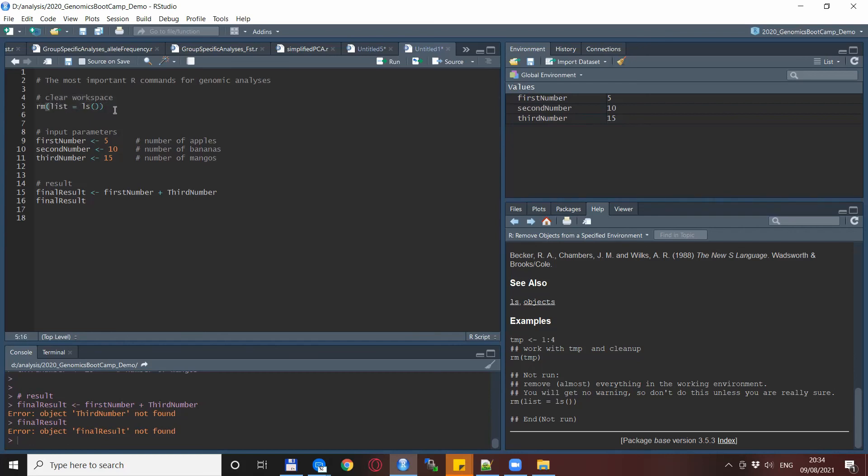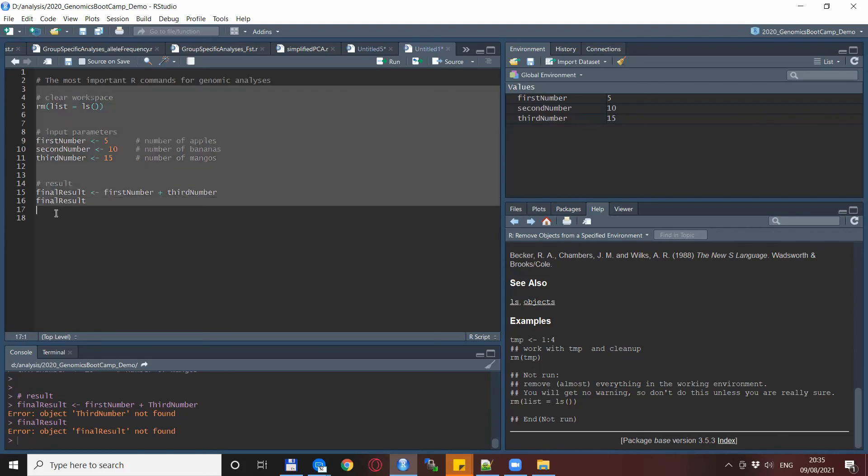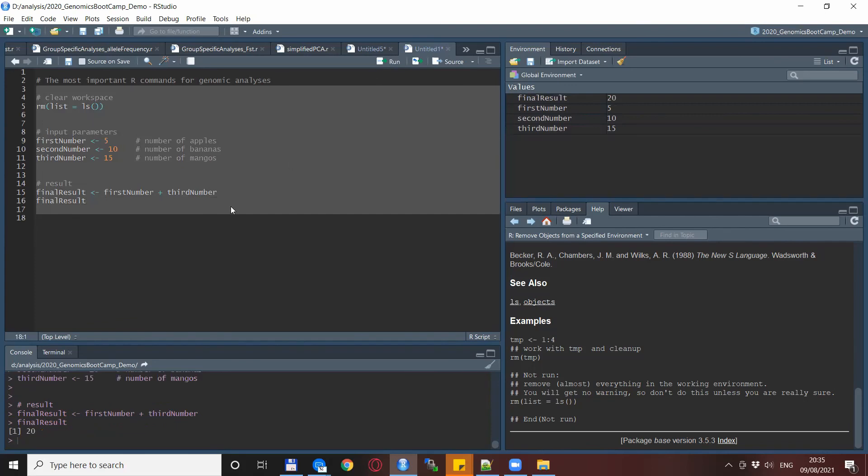But now it's not because we wipe the environment all the time and then we are forced to look for our error. And finally when we find it we rerun the whole thing again and we're getting the new result which is now the expected one.